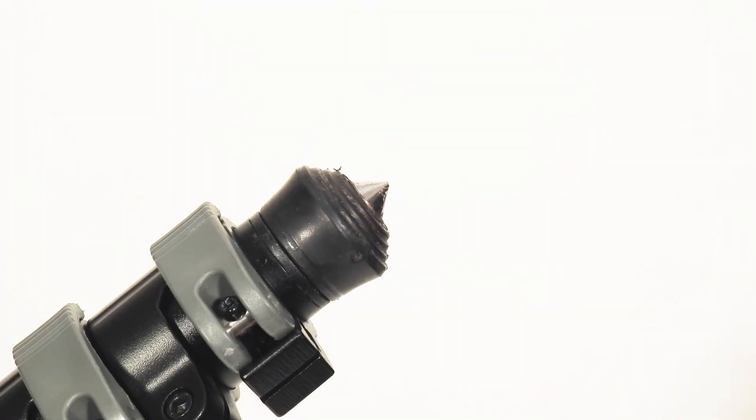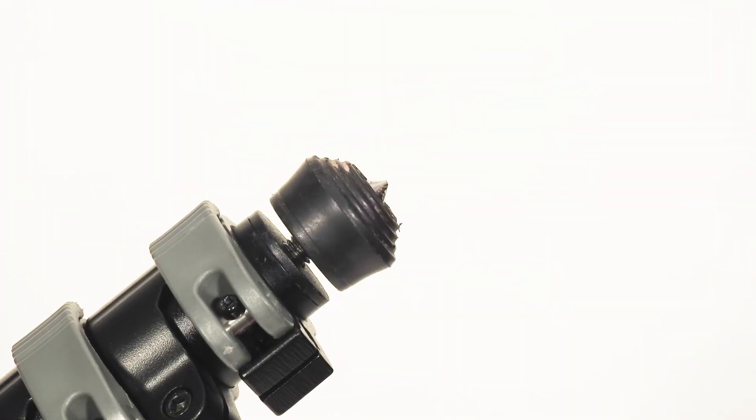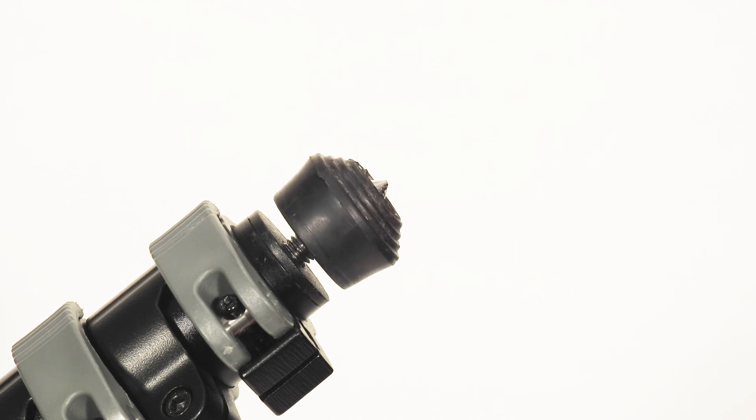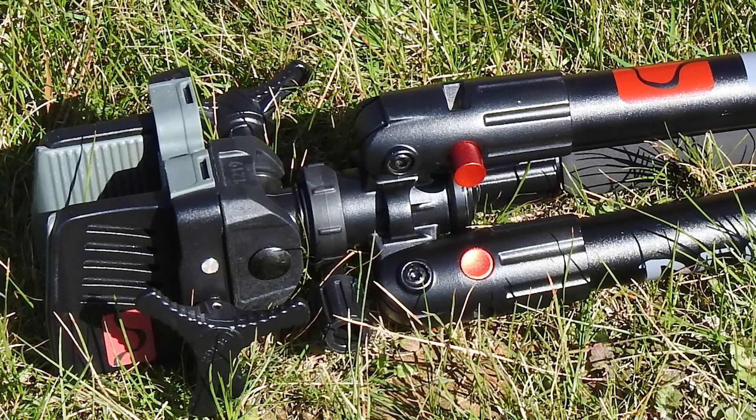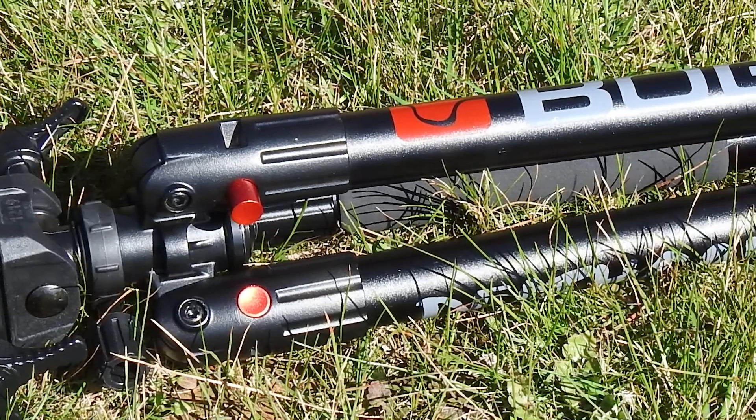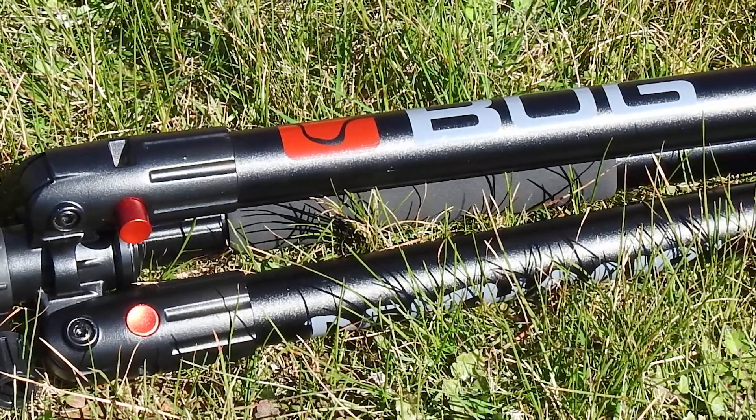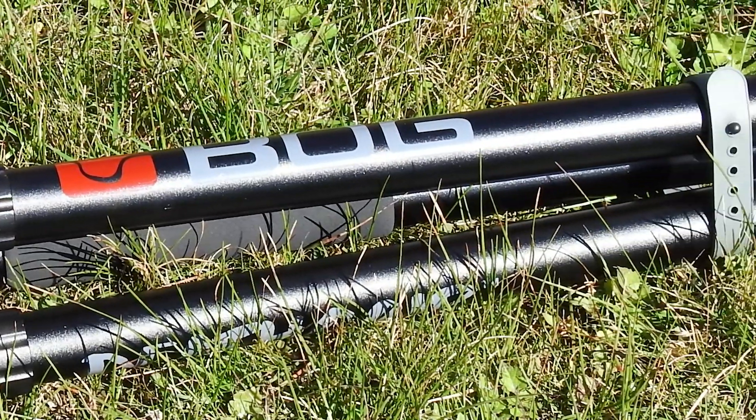A nice feature is the retractable spikes in the feet, which means you can pretty much just adjust to any terrain you come across. Packed up, the unit is about 800mm long and can easily be thrown on the back of a quad or carrot.